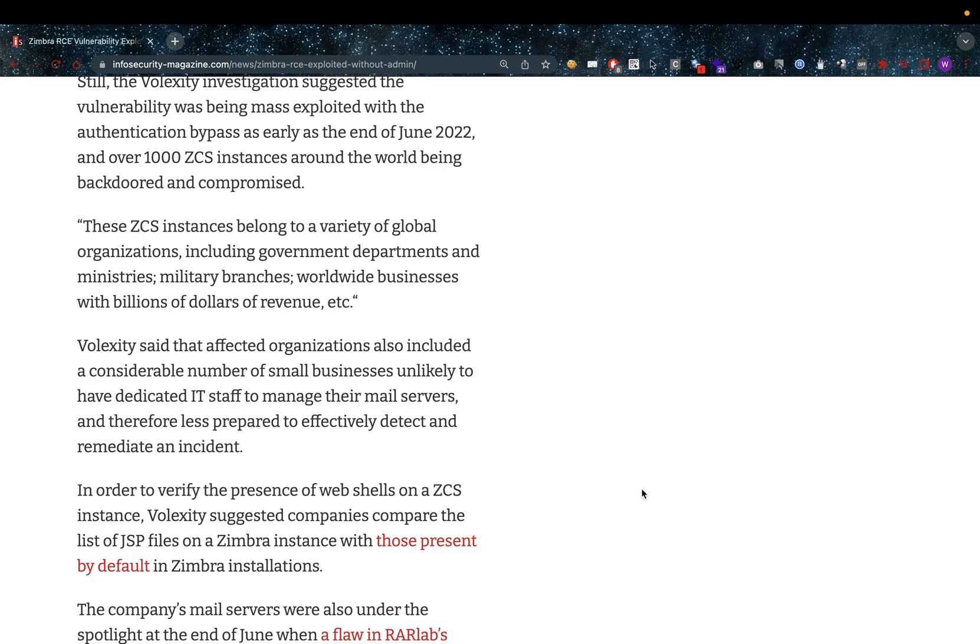Volexity said that affected organizations also included a considerable number of small businesses unlikely to have dedicated IT staff to manage their mail servers, and therefore less prepared to effectively detect and remediate an incident.